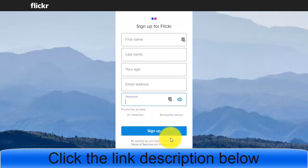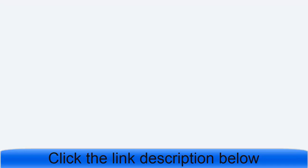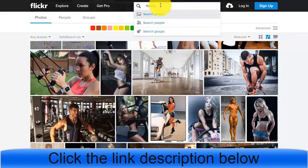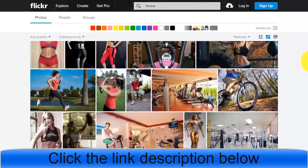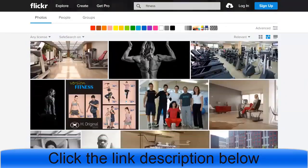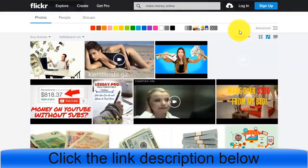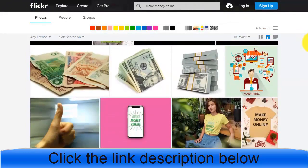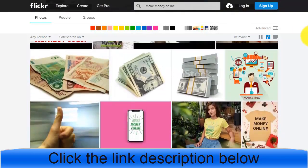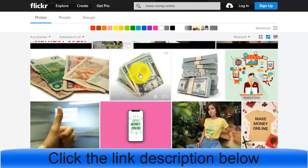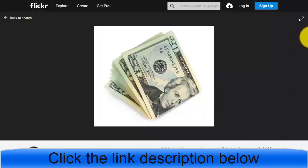Once you sign up, you will see the Flickr homepage and can search for anything you are promoting. If you are in the business or make money online niche, you can search that. If you are in fitness or any other niche, you can search that too — it doesn't really matter what niche you are promoting. You can see how other people are uploading photos to promote their offers.